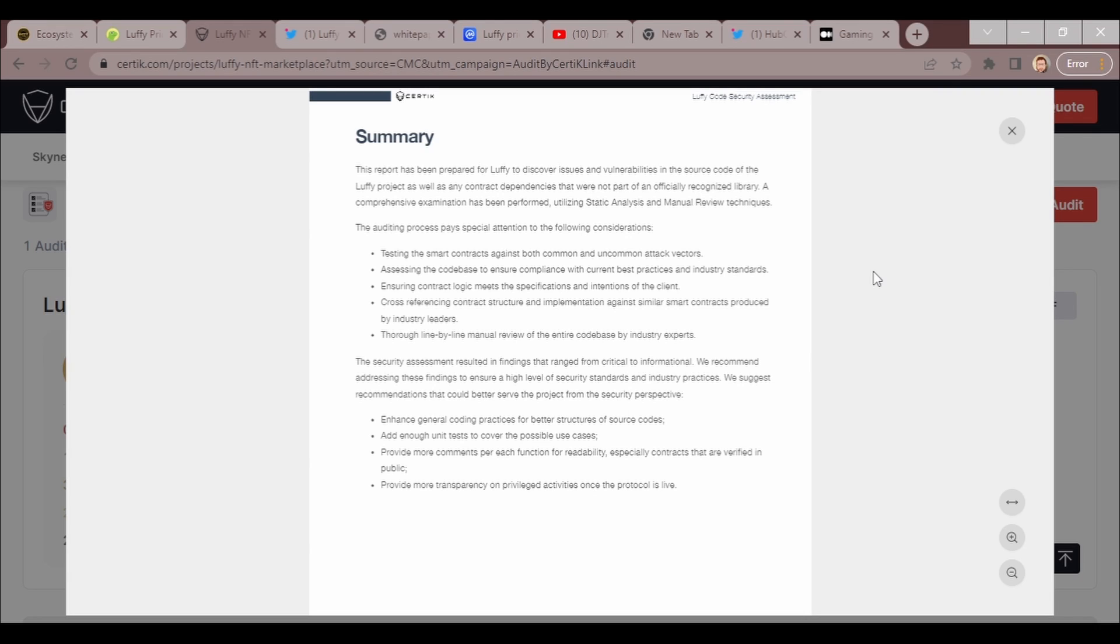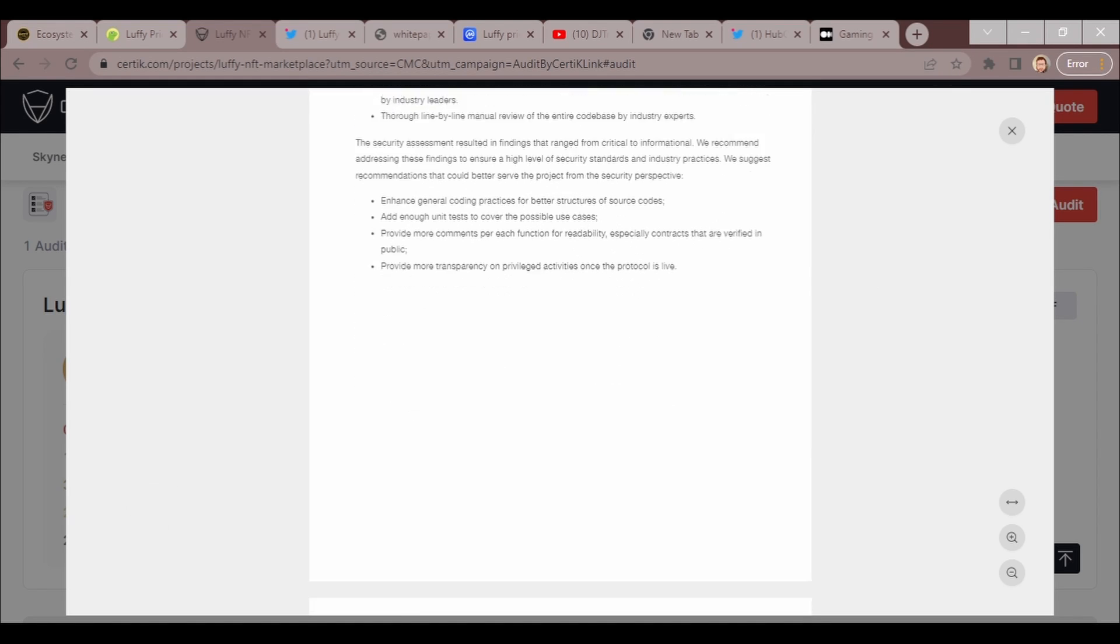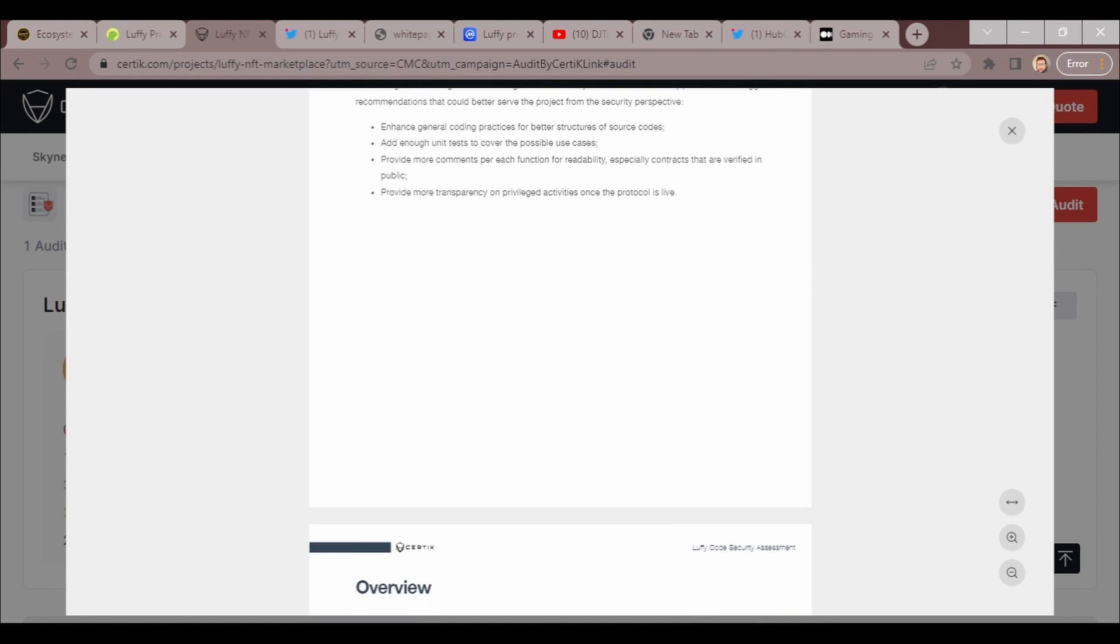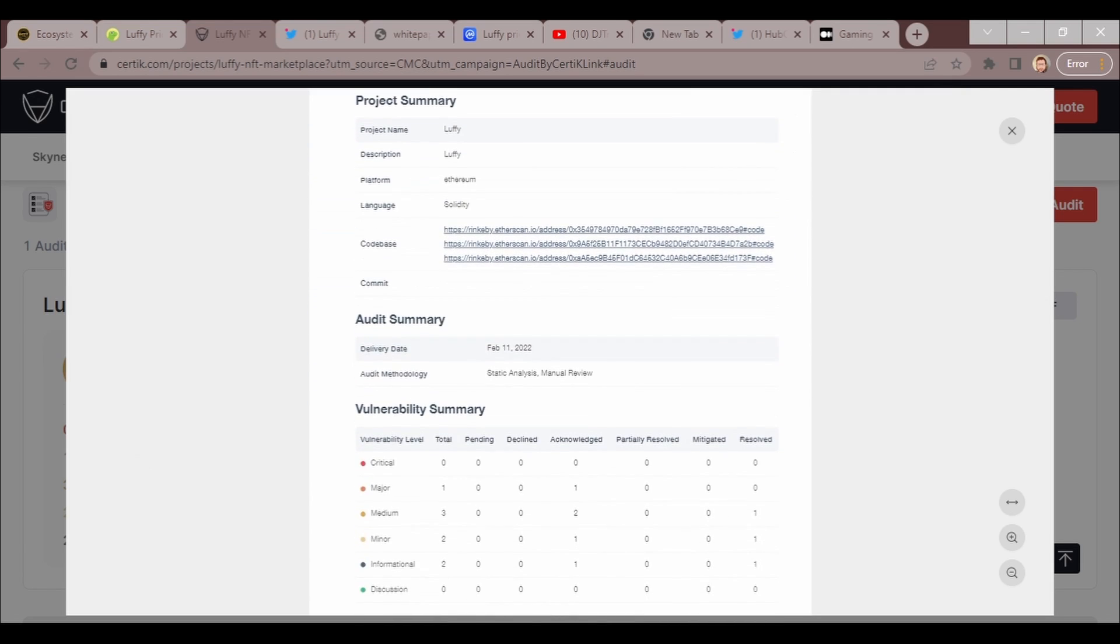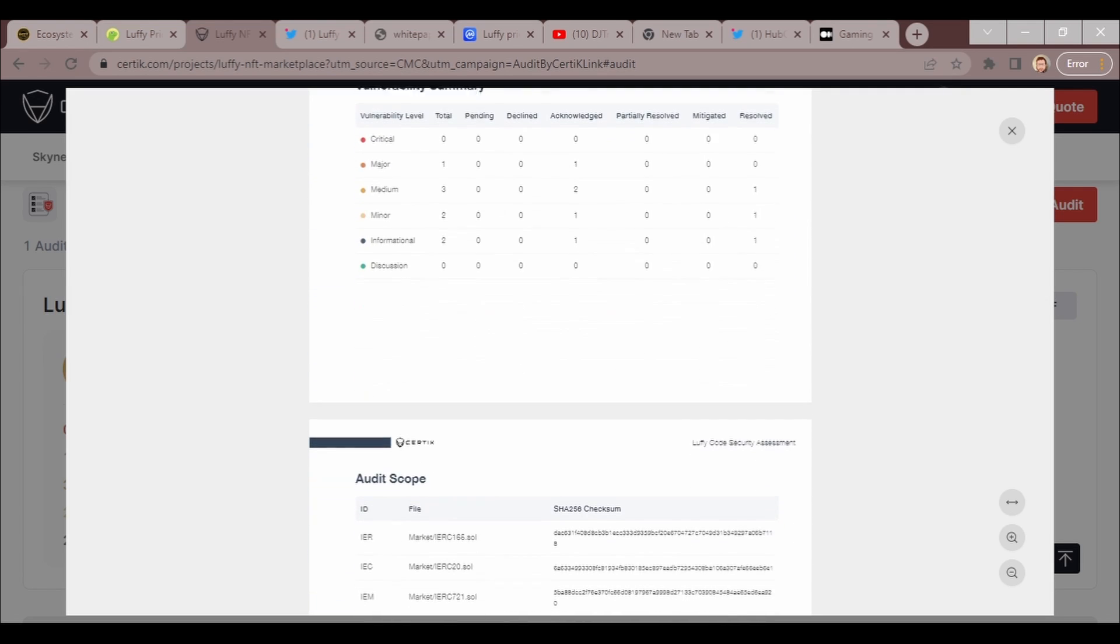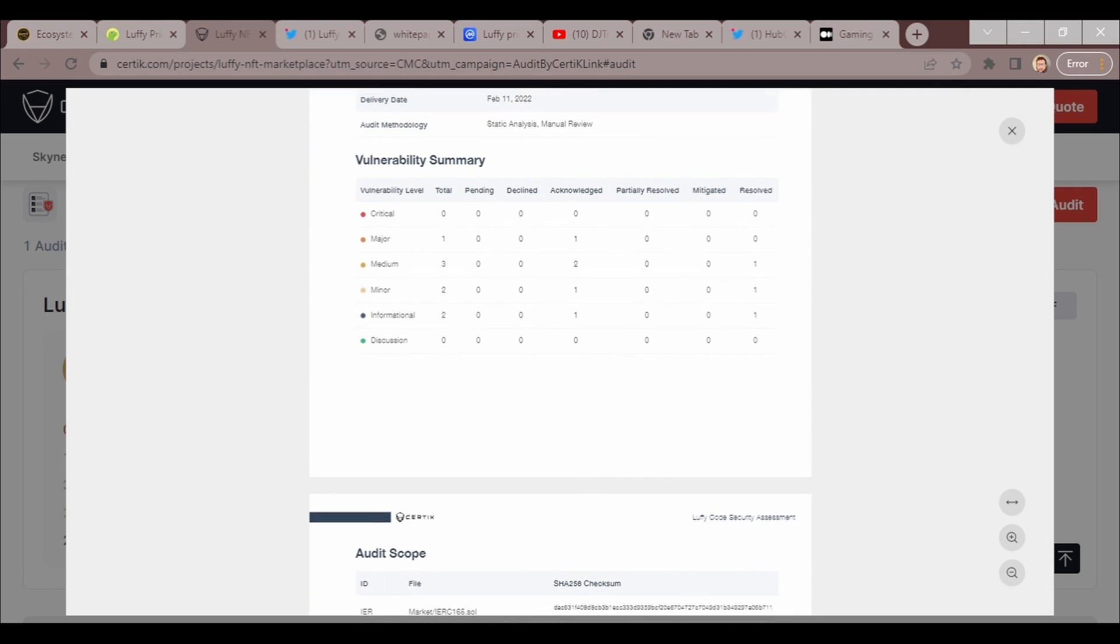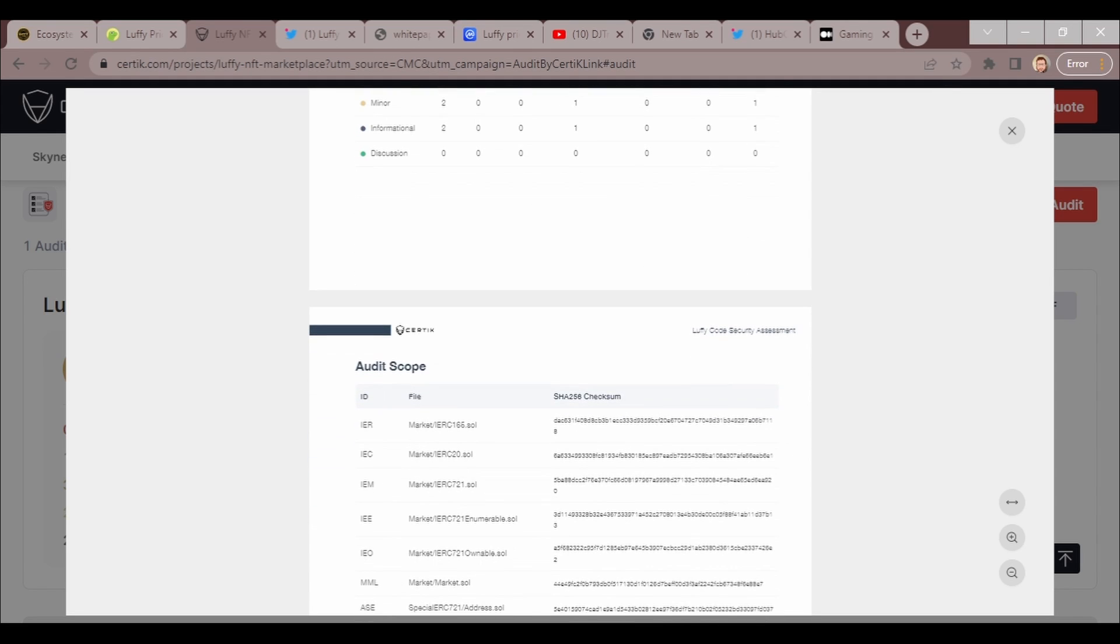I'd like to let you guys know that this is Certik, one of the most famous audit companies. There's only been one issue that I've ever heard with this audit company, so the fact that they got this is pretty huge to me because it's pretty expensive. They did Ethereum and Binance Smart Chain. This is somewhat old but we'll go ahead and cover it. As you can see, there's zero critical, one major, three medium, two minor, two informational, and zero discussion.